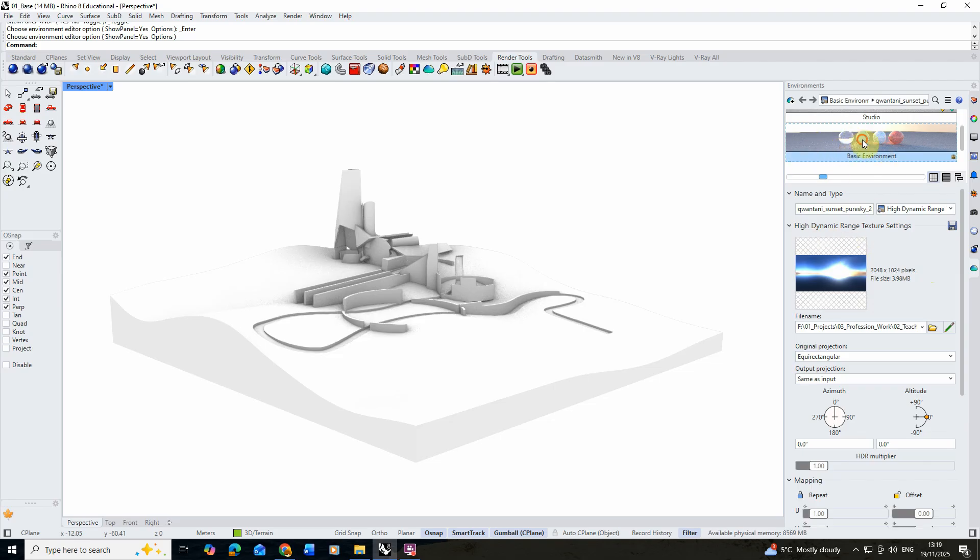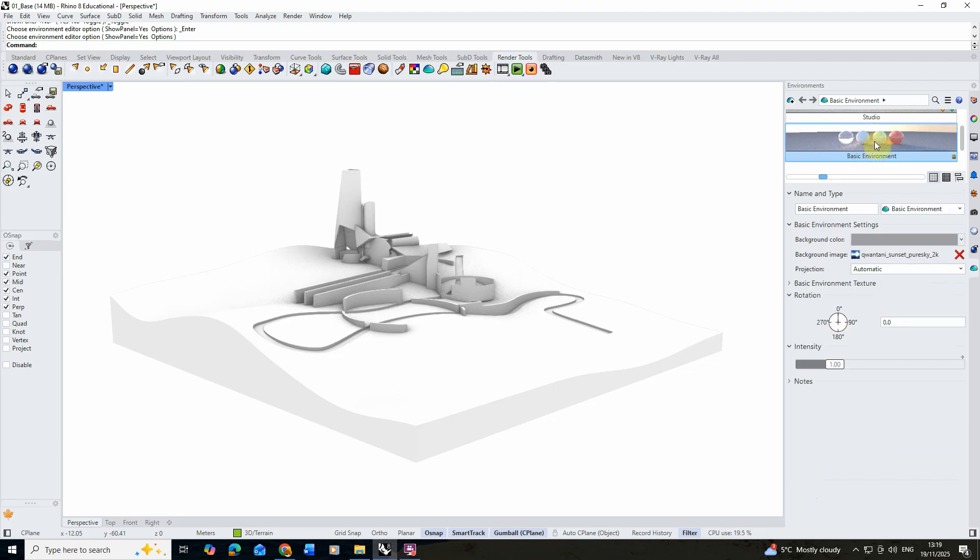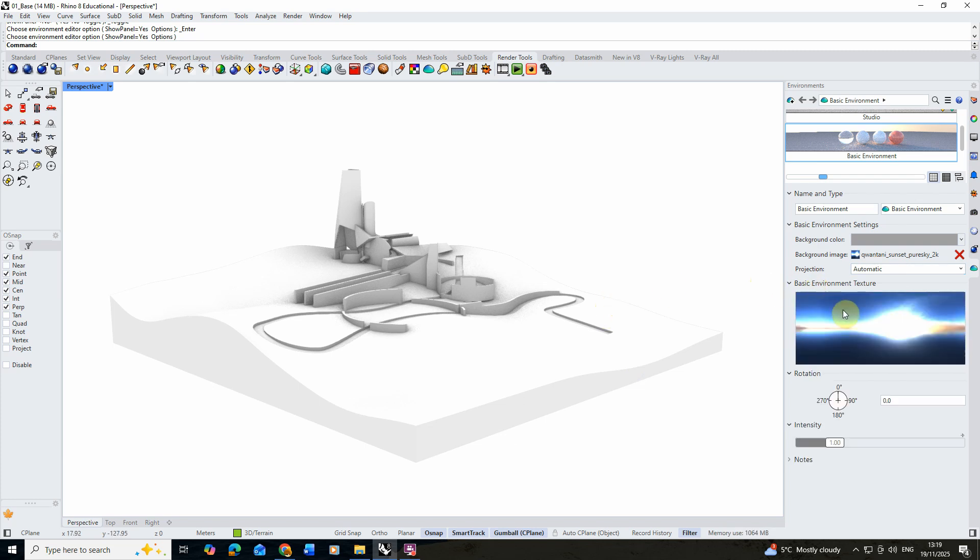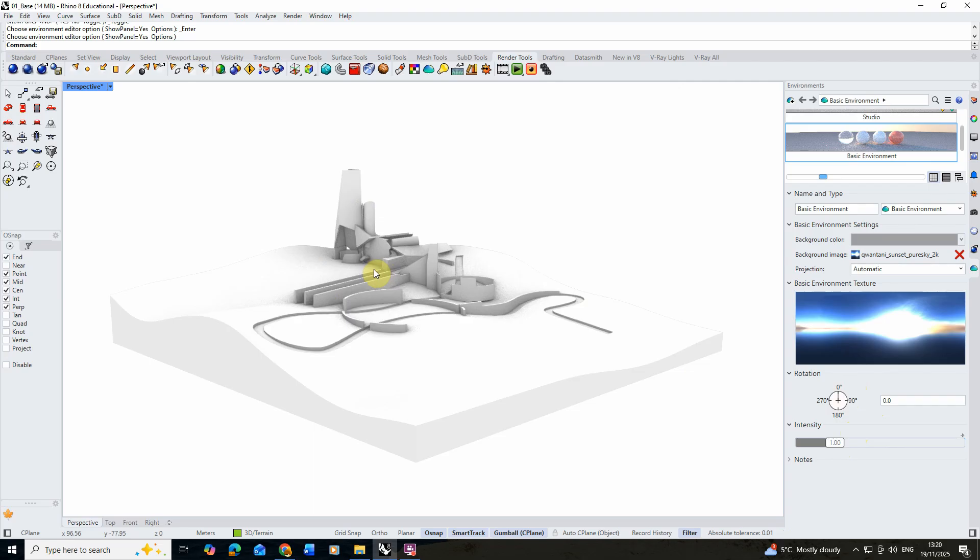Now if we click back on our basic environment you'll then see that background image has been loaded. The projection is set to automatic and it will automatically know that this is a spherical HDRI that's going to wrap around our model. You can also preview the texture here. At the moment the intensity is one and we've got no rotation, but we might need to slightly adjust these when we add it into our scene.